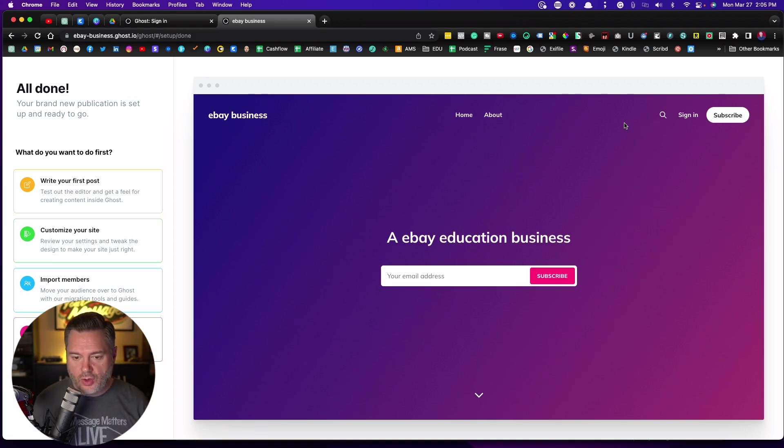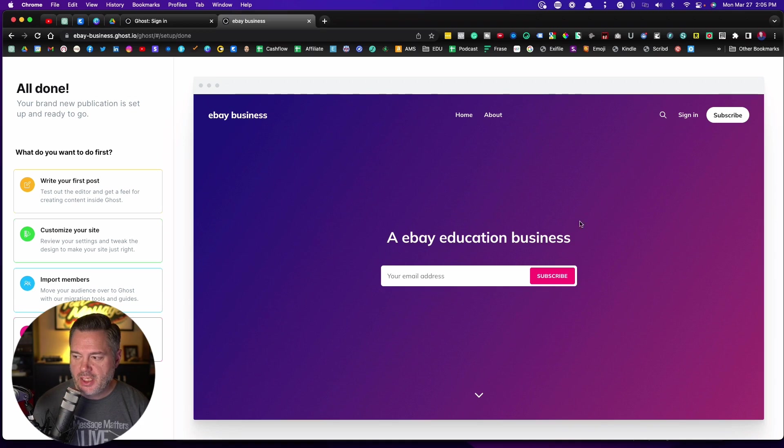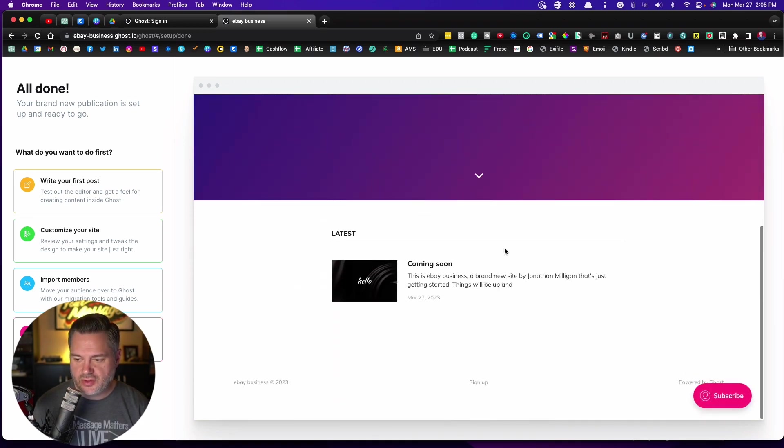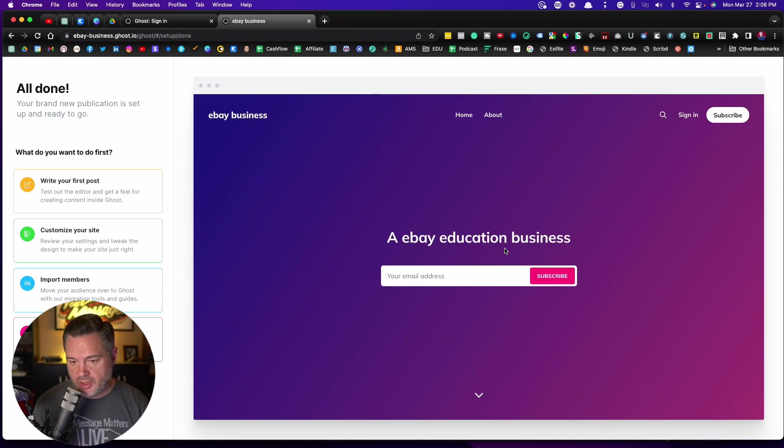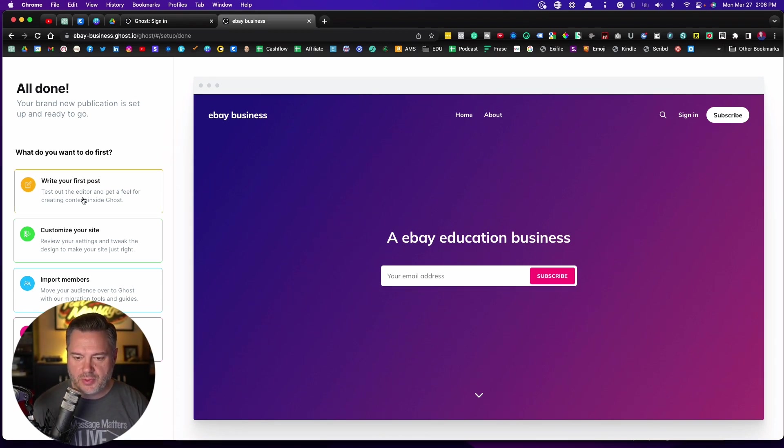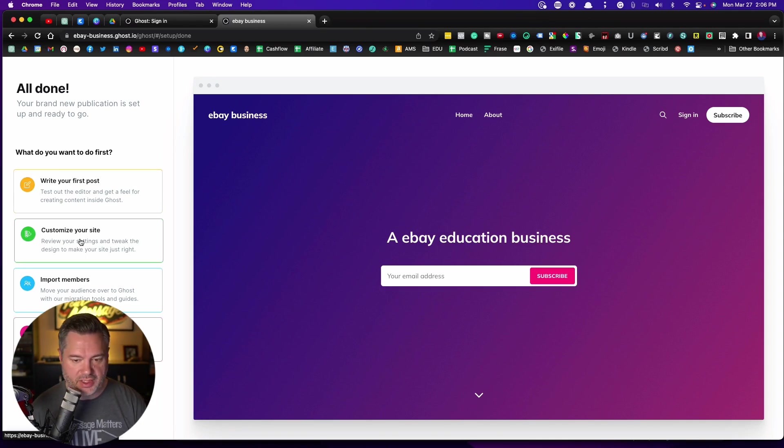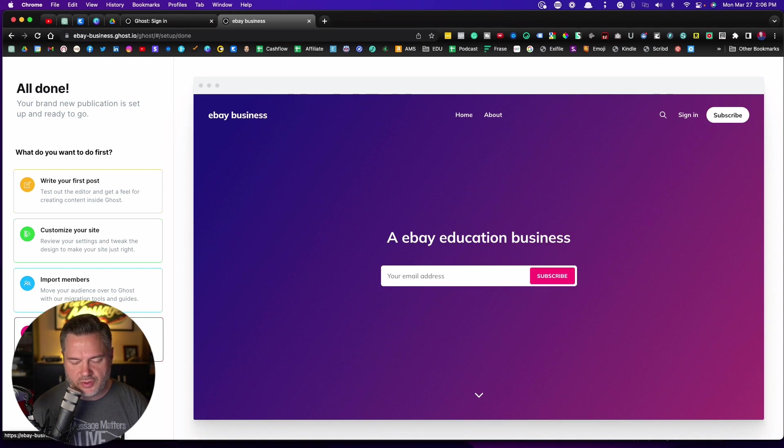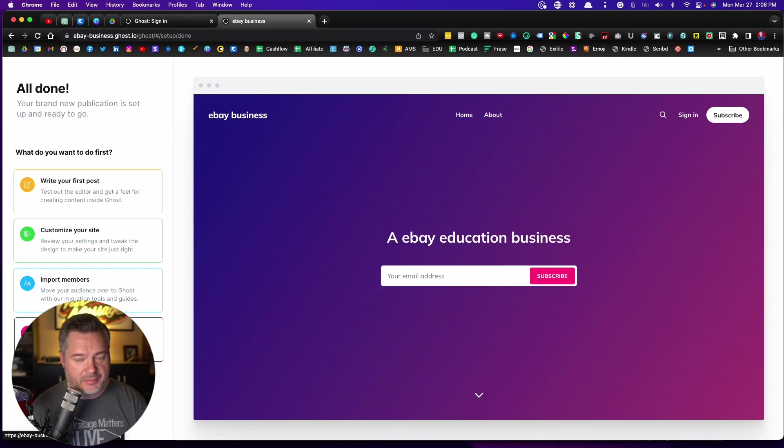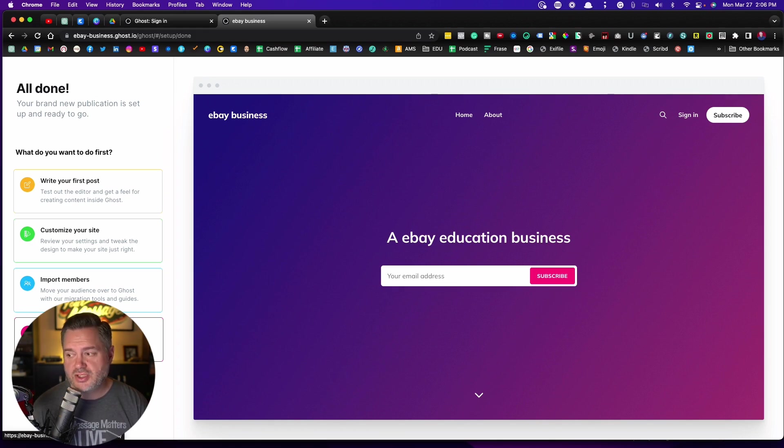All right, so now we are in here and this is the first page that you see. And what you have over here is just your basic, very basic homepage. We're going to get in and customize this. I'm trying to keep each of these videos short. But we're going to get into each of these, how to write a post, how to customize your site. You don't really need the import members. And then we'll explore a little bit of the admin. So that is it. You've got an account signed up. Now I want you to click on the next video. We're going to jump more into this.